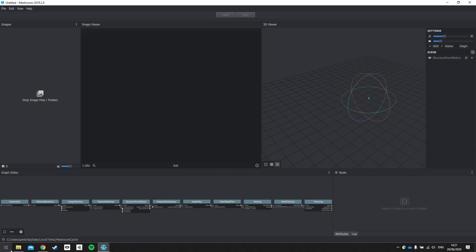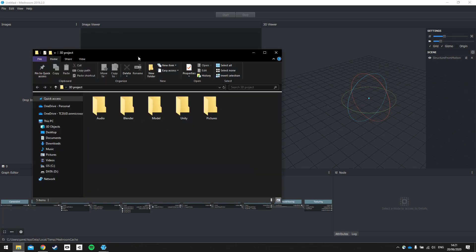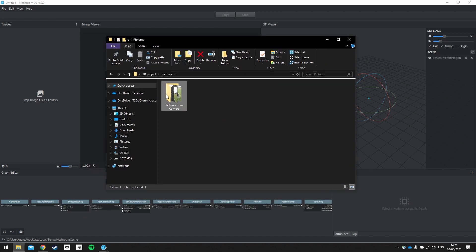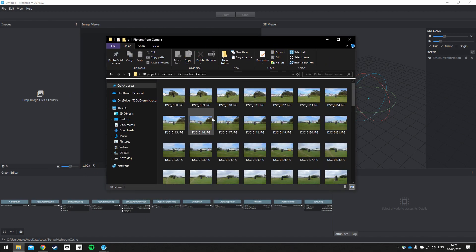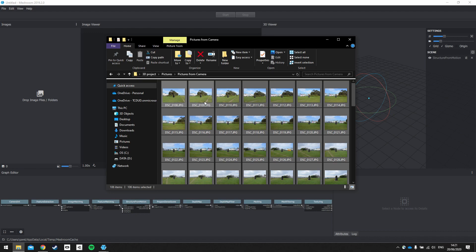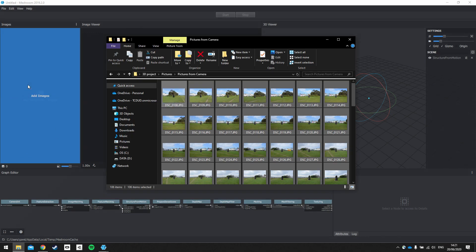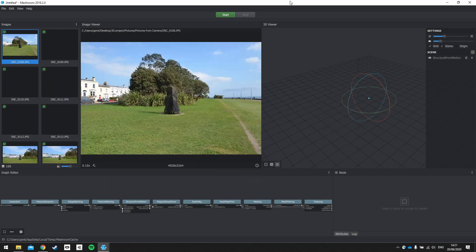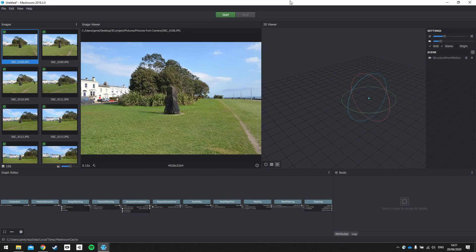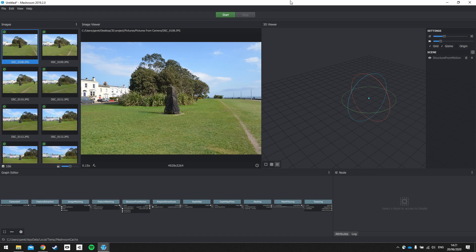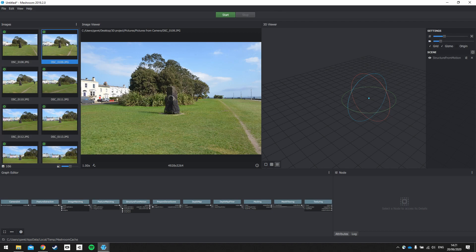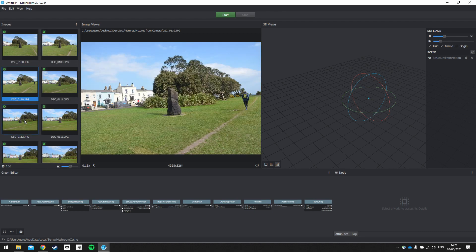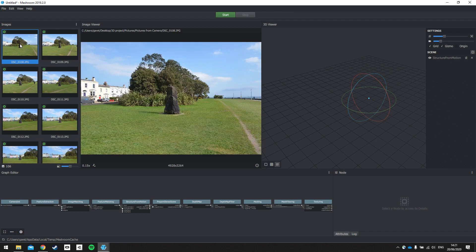So the first stage is to bring our images in, and we'll go to our pictures folder, and we'll select them all, and we'll drag them in. So I have a lot of pictures in my folder. This process can work with fewer or more, depending on the machine that you have, and the amount of time that you have available for processing. So you'll see that the images window now is populated with the images that we've just imported, and in the image viewer, we can see the individual pictures.